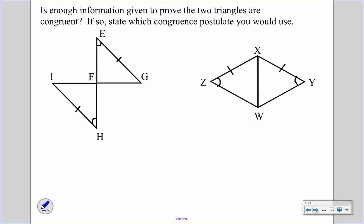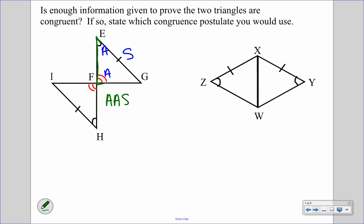Next example: I see one set of congruent sides and one set of congruent angles. We can also draw in vertical angles, giving us a second set of congruent angles. Looking at the placement — connecting the two angles, the side is not sandwiched between them — so this is angle, angle, side. The next one has an angle, one set of sides, and a shared side — but this spells ASS again, so we write 'not enough info.'